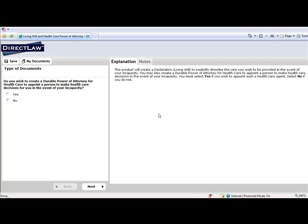The Explanations section on the right-hand side of the Rapid Docs screen provides useful information for the client.